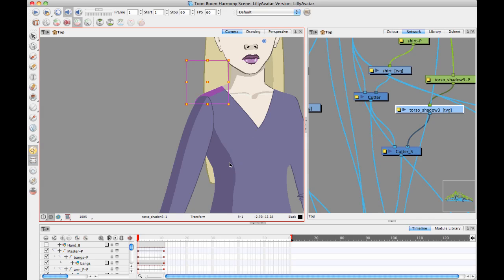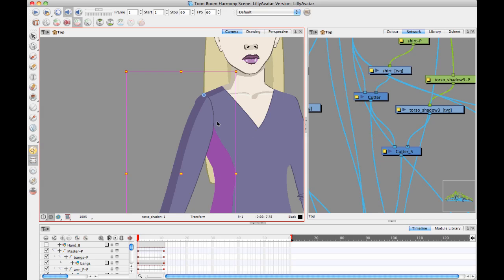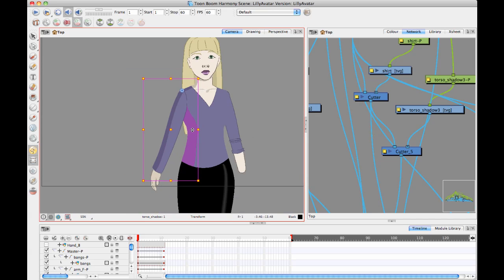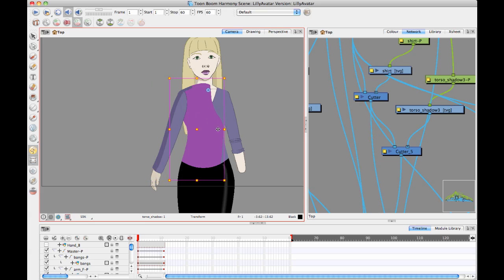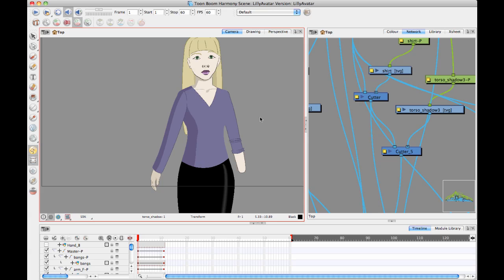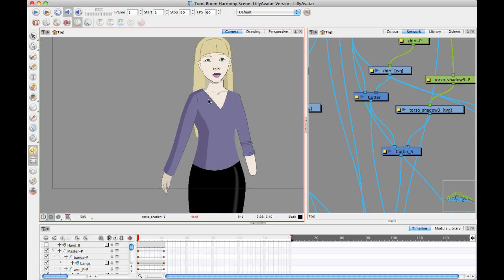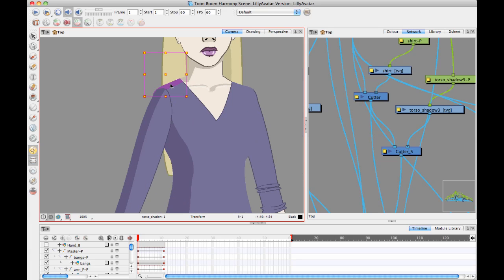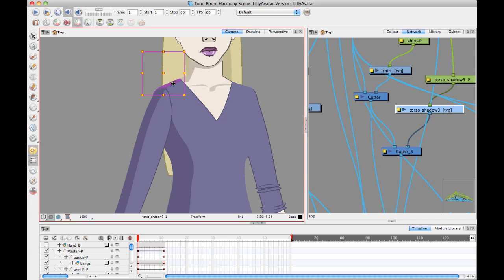You can actually have the shadow be different drawing layers. So in other words, I've got on my character here a drawing layer for the side of the shirt that I can use to put the shadow on the side. I've put a drawing layer for the top of the shirt there for the shoulder.